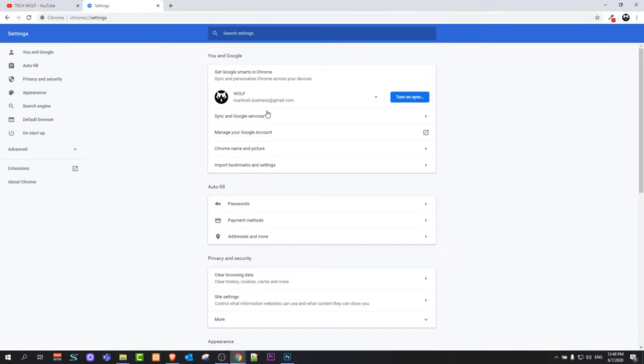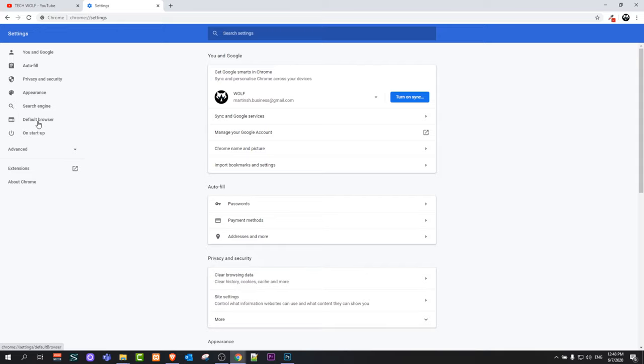It will open this page where on the left-hand side you will see this navigation and there you will see the option Default Browser. Just click on it and you will see that Google Chrome is your default browser. This means that Google Chrome in my case is the default browser.